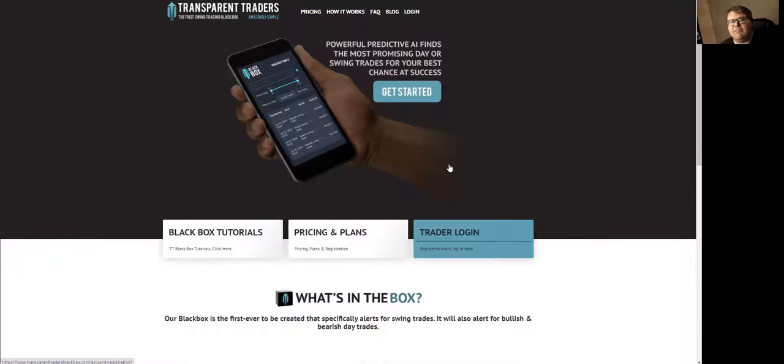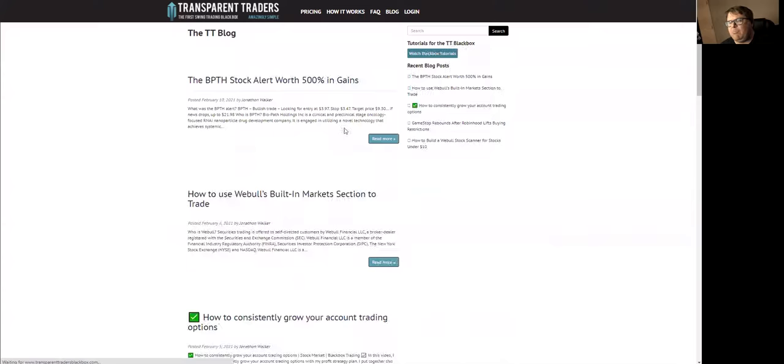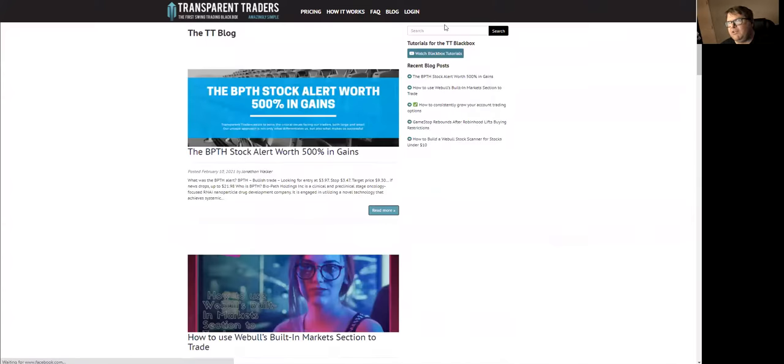So it is not spelled with an A, it's spelled with an O. 99% of people misspell that for some reason. Of course, we have a blog as well. You can search right here.